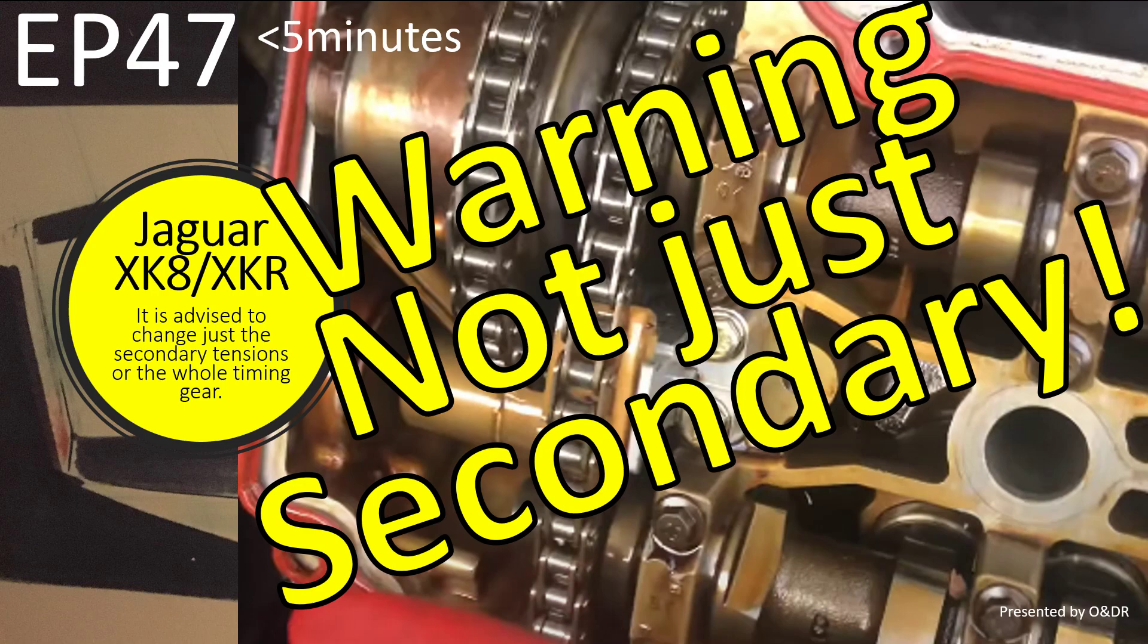Hello and welcome to this short video about Jaguar XK8 warning not just the secondary cam chain tensioners. This is episode 47 in my series of XK8 videos where I've changed my cam chains, guides and tensioners. In this video we're basically looking at is it advisable to change just the secondary timing chain tensioners or the whole timing gear.